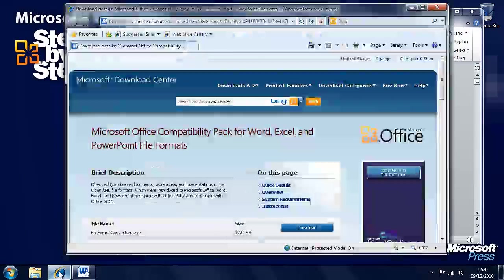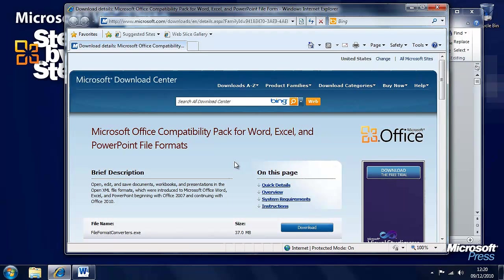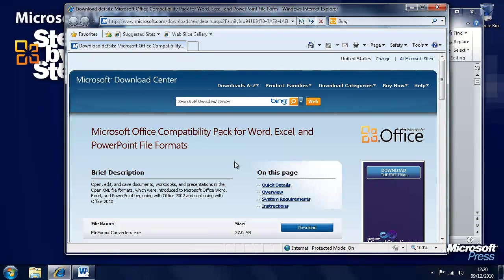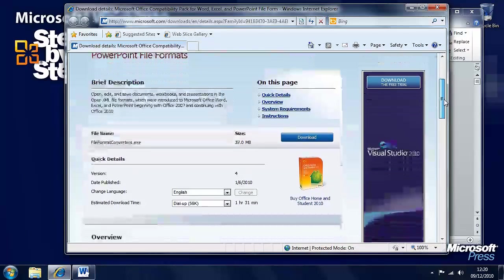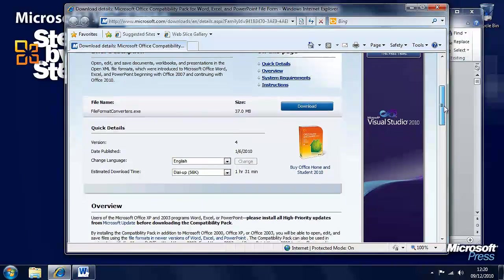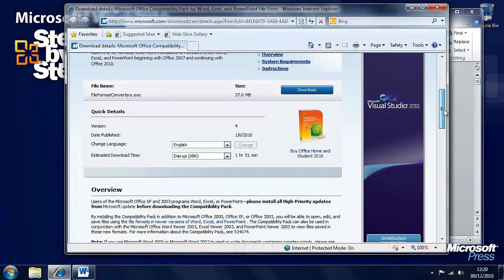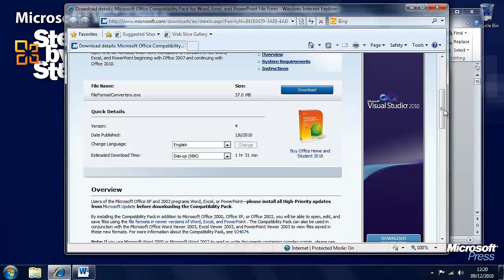You'll see here you can download from the Microsoft website. If you do a search for the Microsoft Office Compatibility Pack you can download a plug-in for earlier versions of Microsoft Office that will allow you to open the new file format introduced with Office 2007.